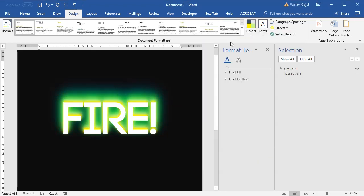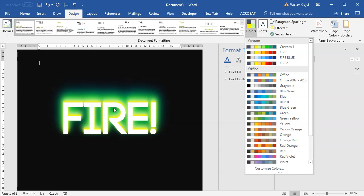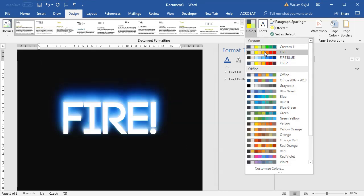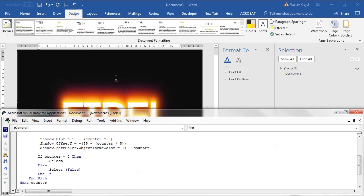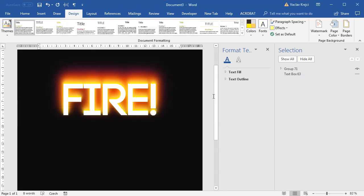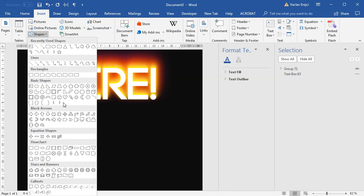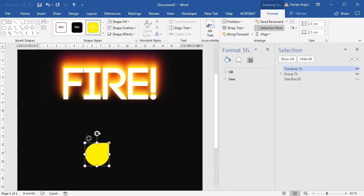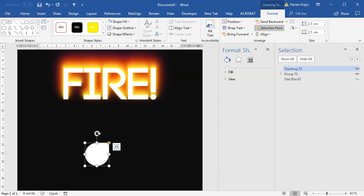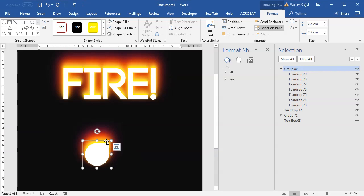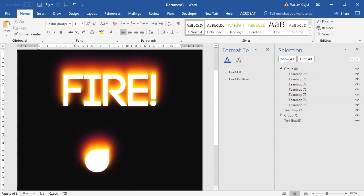Since we're using object theme colors, switching between color schemes is easy and instantly changes the fire effect. That's how you create a nice-looking fire text effect — or any shape effect — in almost no time. Once you have the macro, all you need to do is draw a new shape and run it. Let me draw a shape now and run the macro — voila, something else is burning. Thanks for watching!